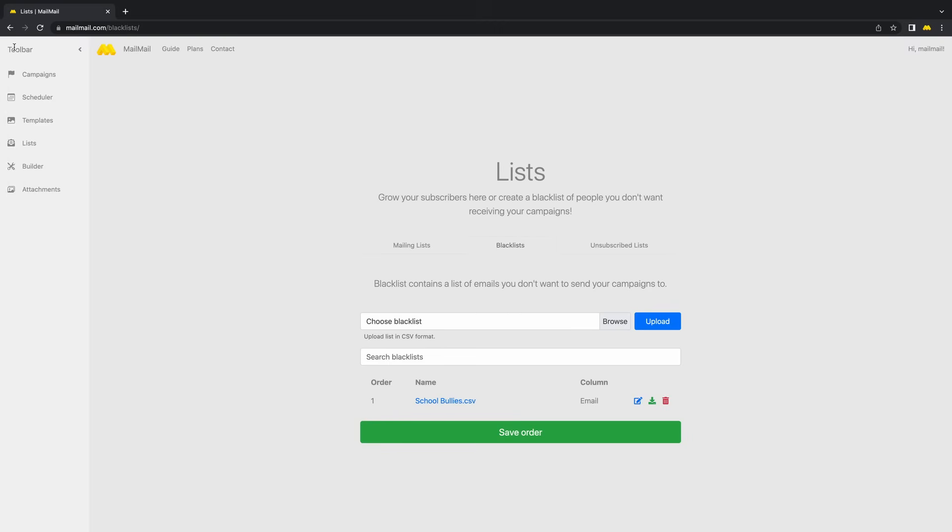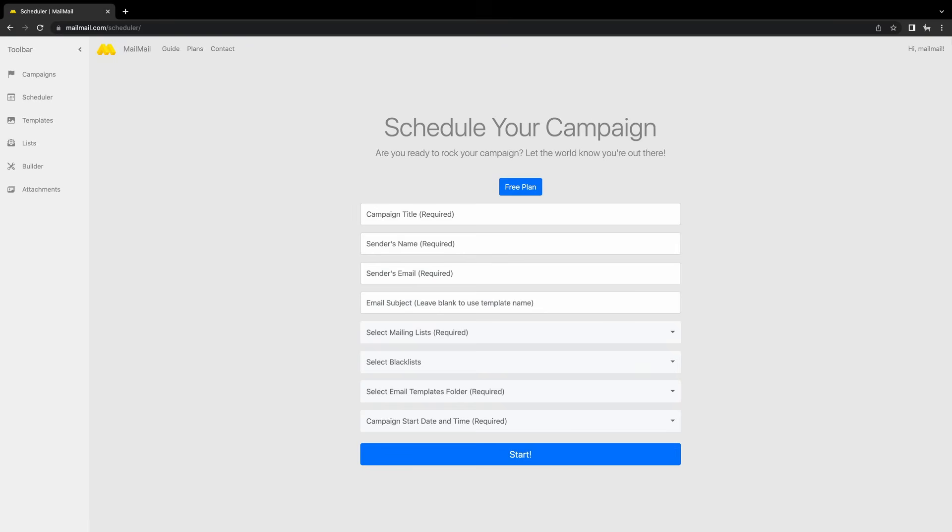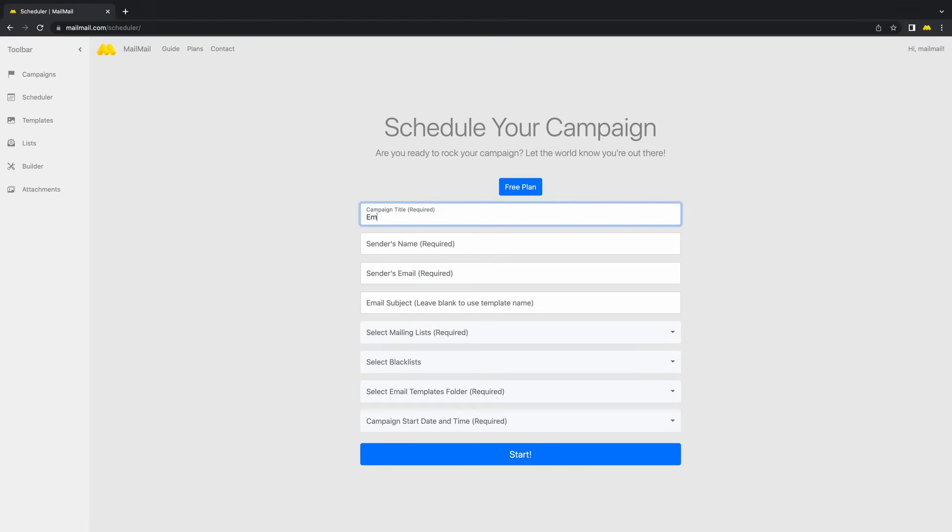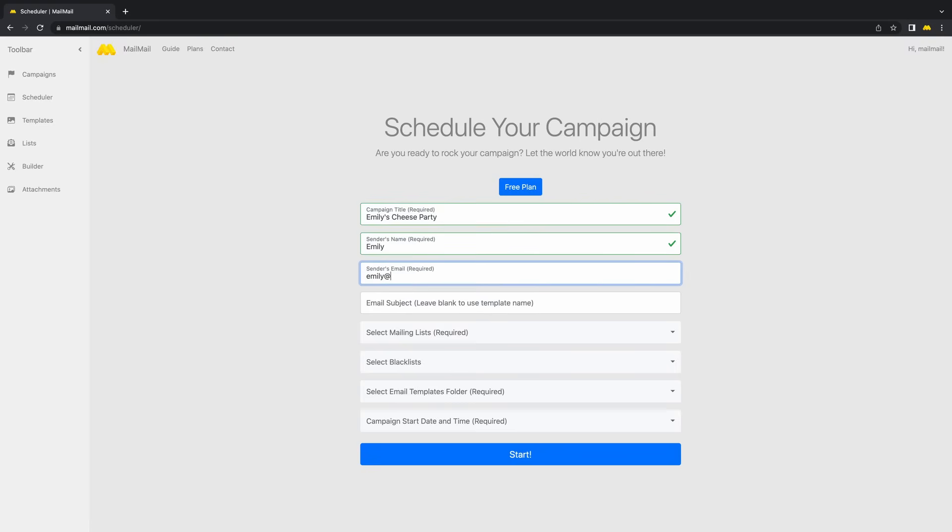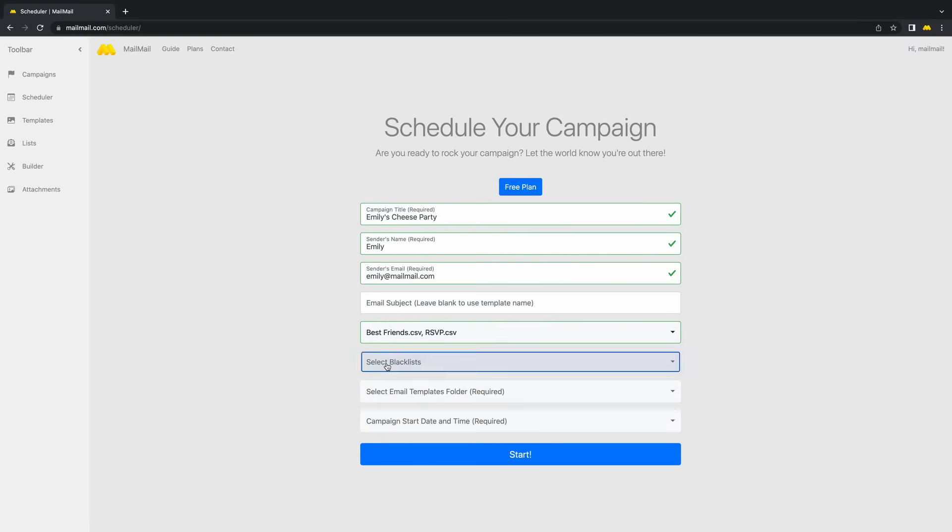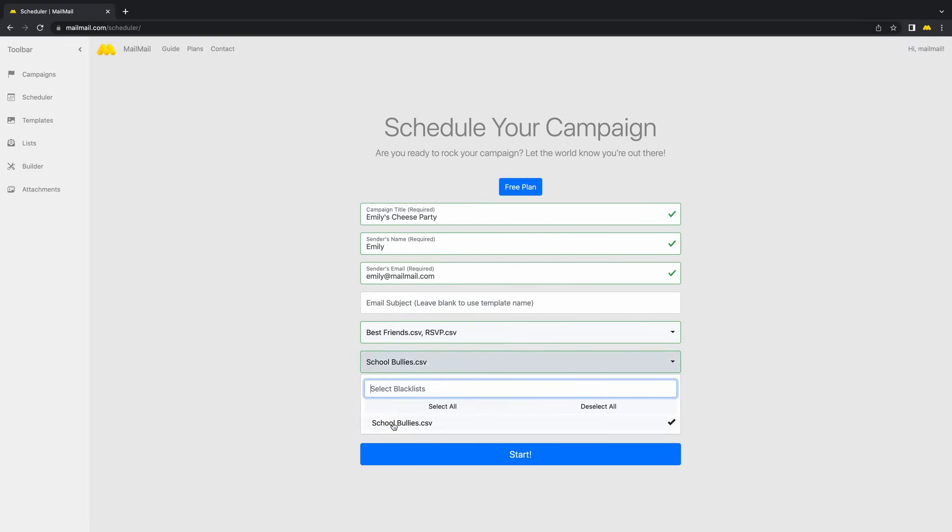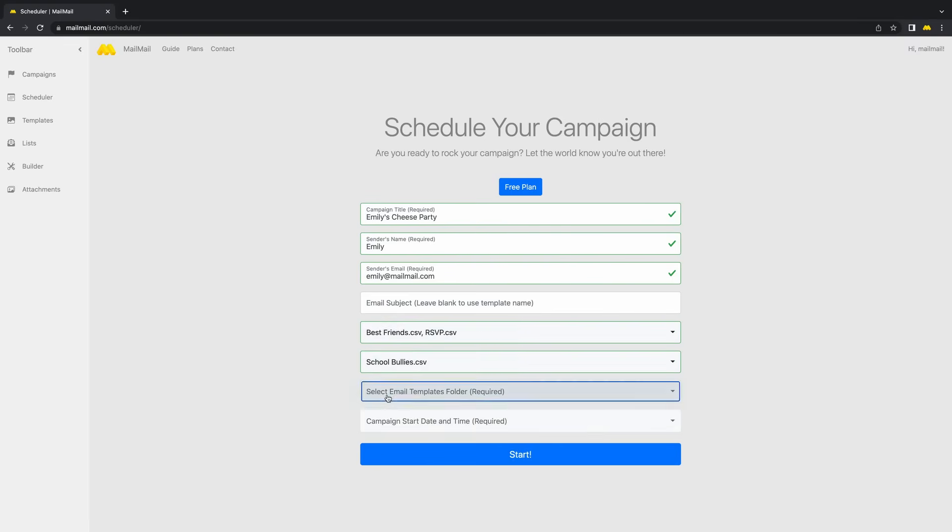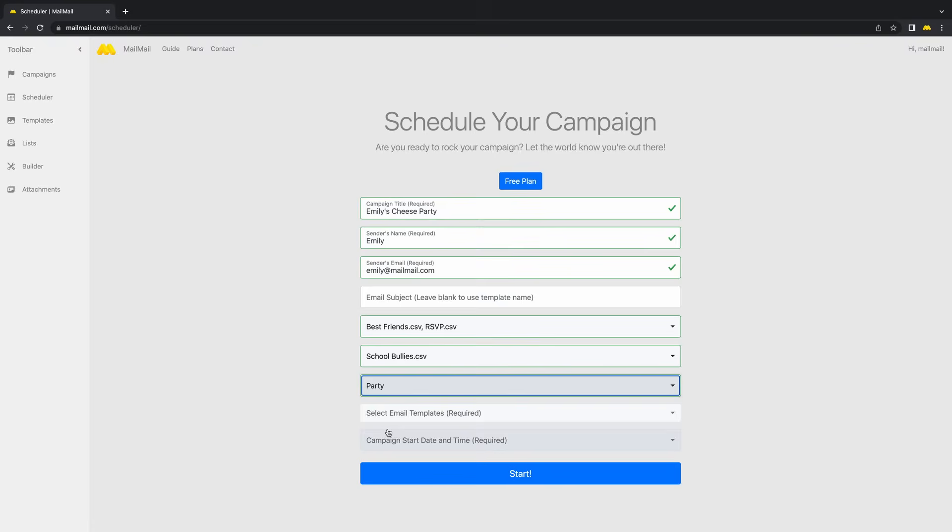To schedule the email, click on Scheduler. Let's enter the campaign title, sender's name, and email. Next, choose the Mailing and Blacklists and select the template we've just created.